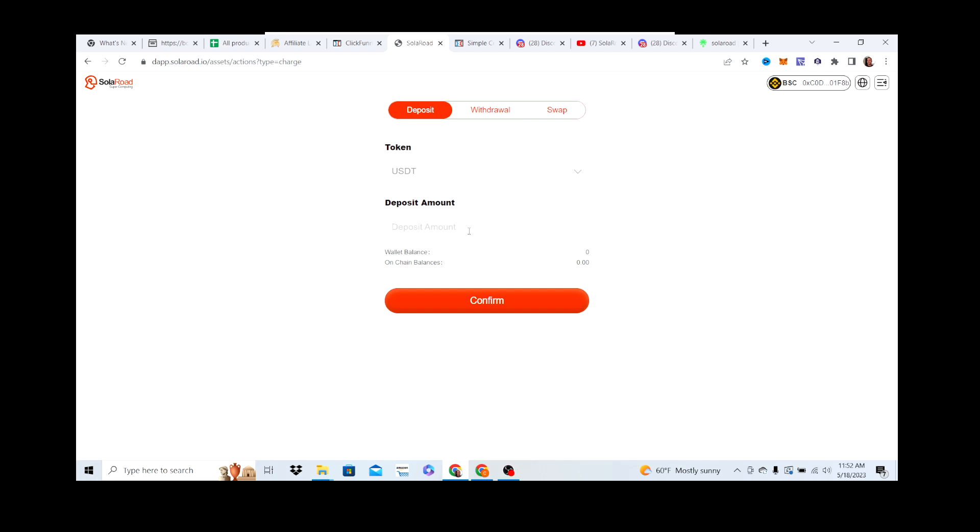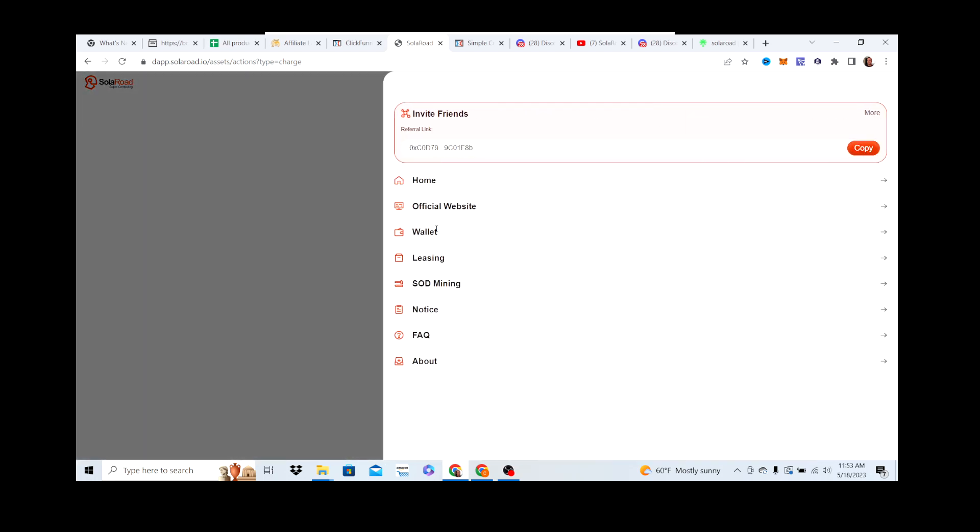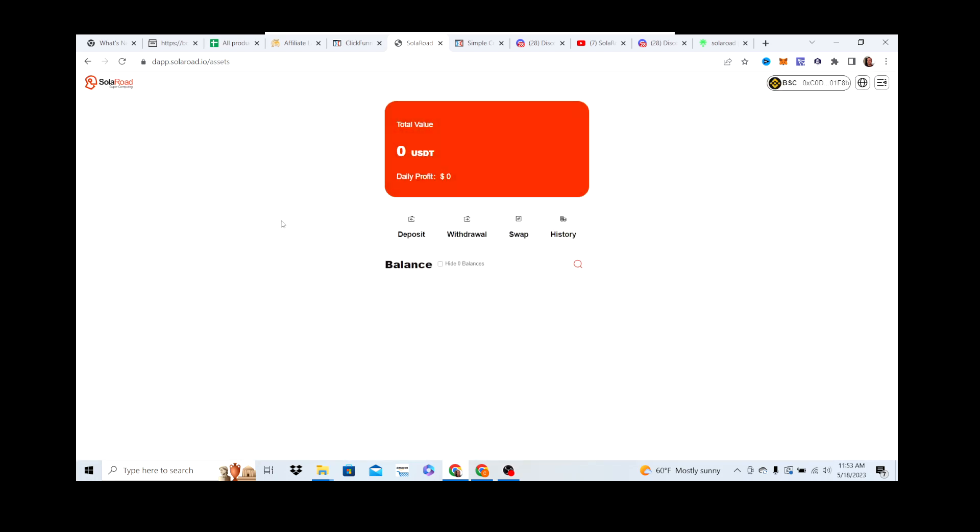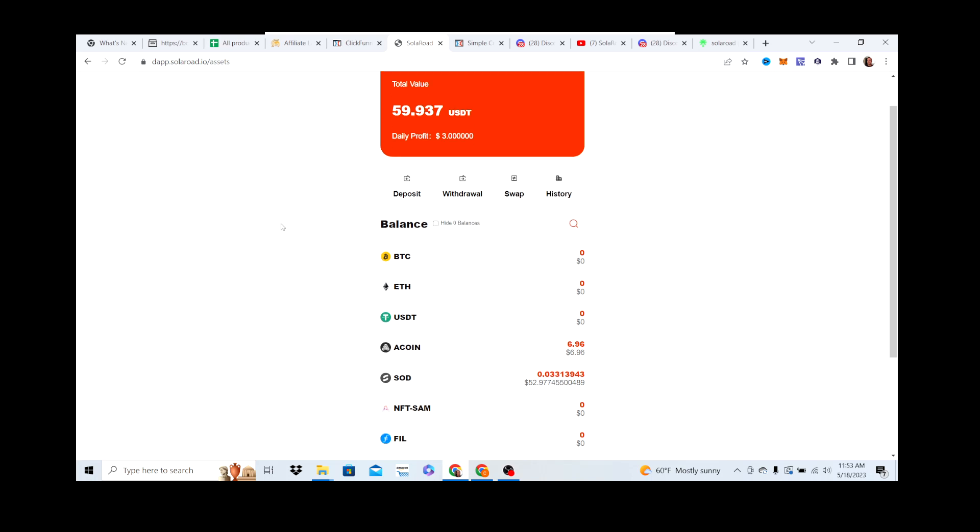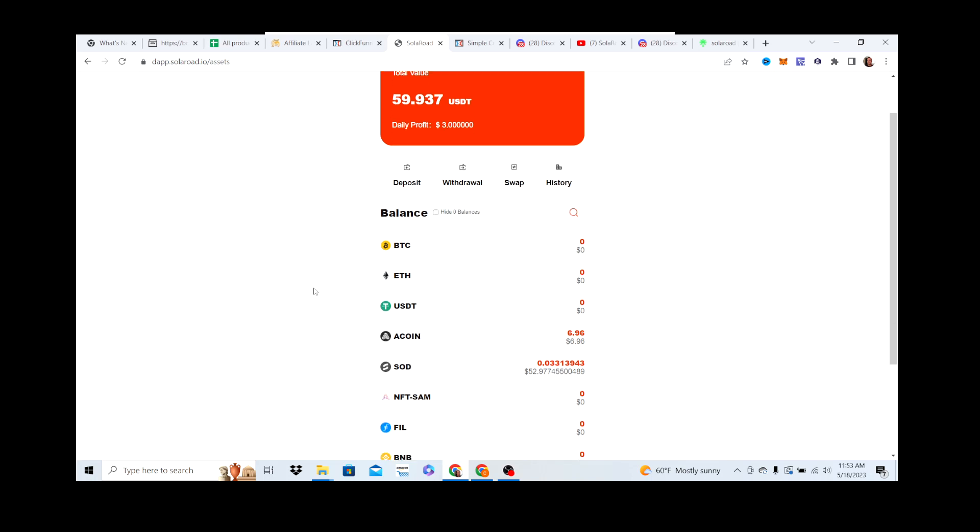Once you do that, say you do $1000, you hit confirm, go back to your wallet right here. I'll do a live deposit for you later if you want, but it's pretty simple. Once you do that, you'll see your balance right here. If you put $1000 in, you'll see $1000 USDT which is now on the wallet inside Solar Road. It's not being leased yet.